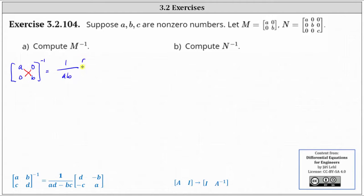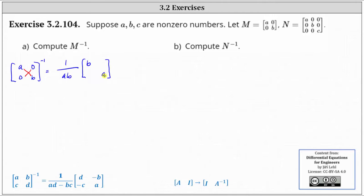And then times the matrix where we change the position of the entries A and B, which gives us B in row one column one, and A in row two column two. And then we change the sign of the entries in row one column two and row two column one.